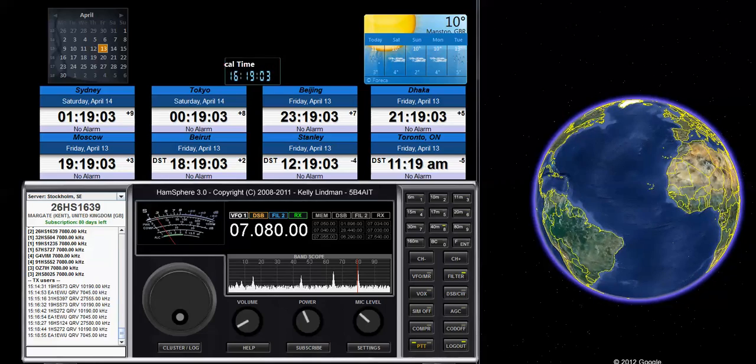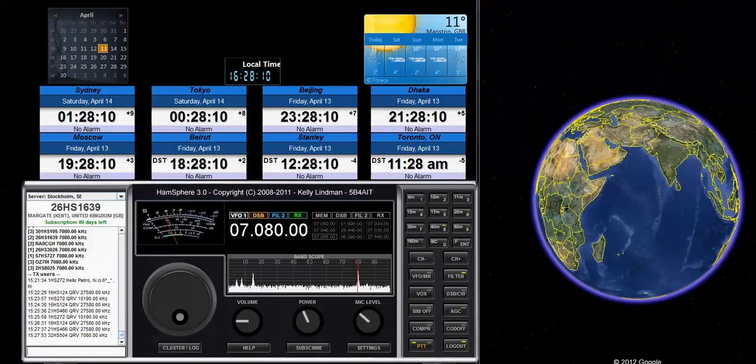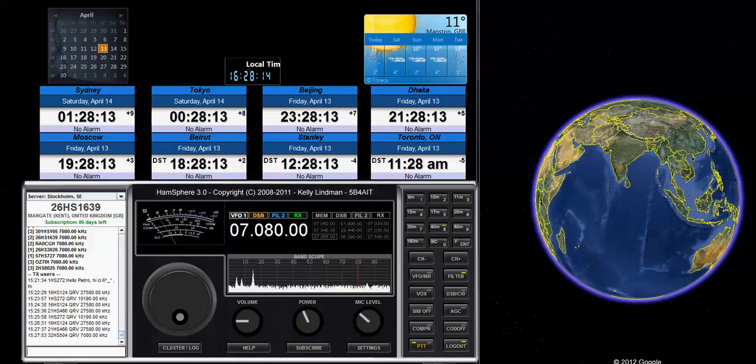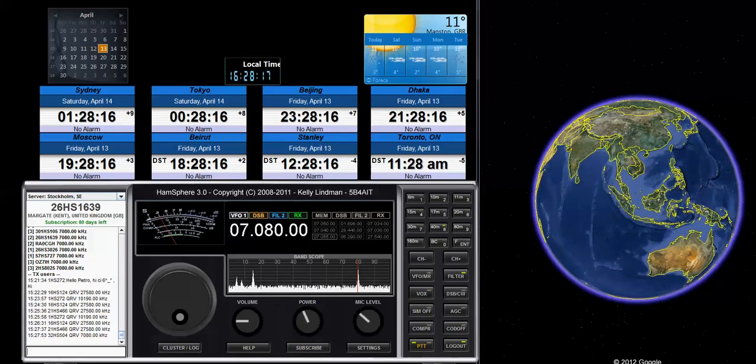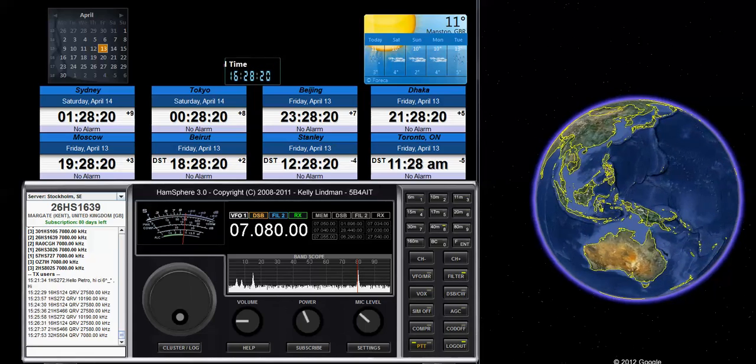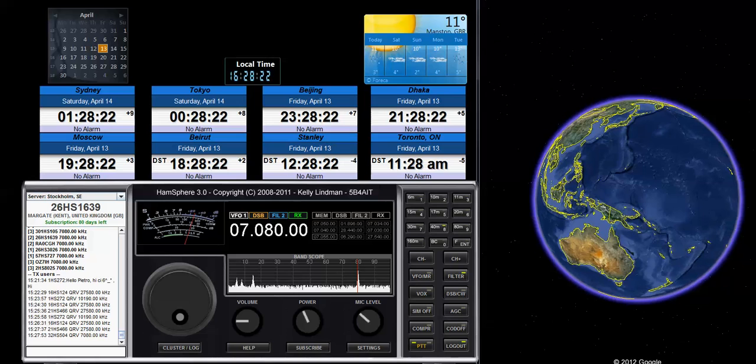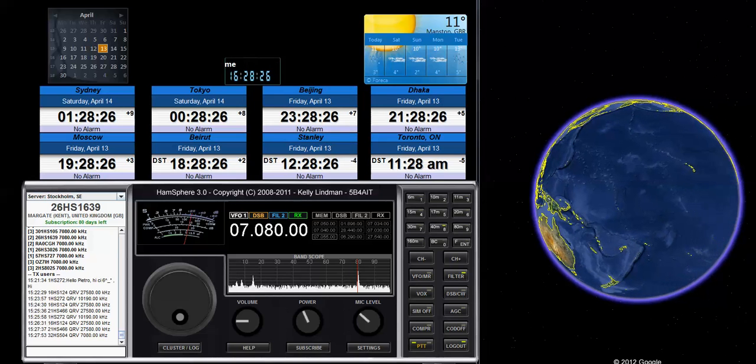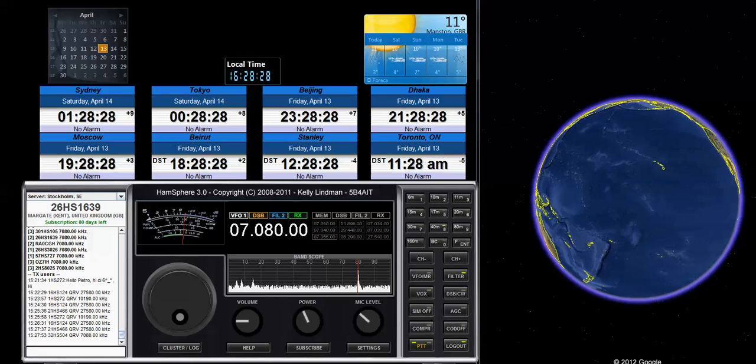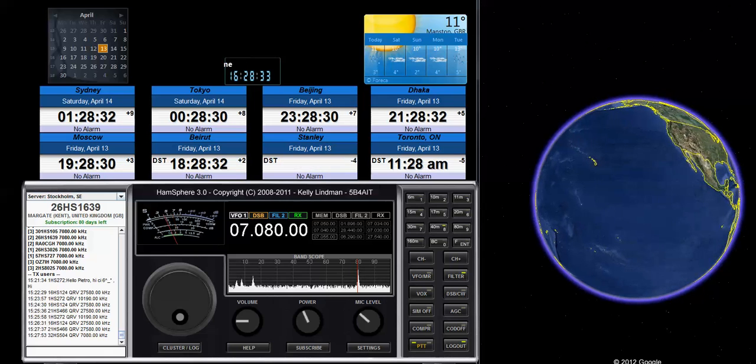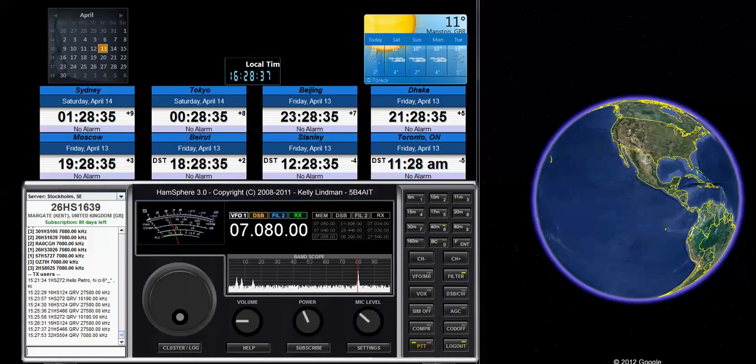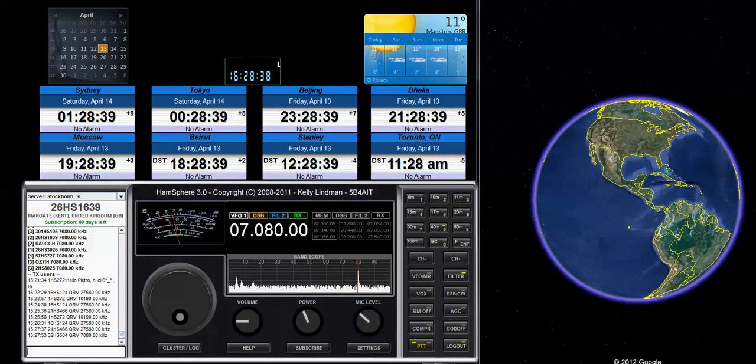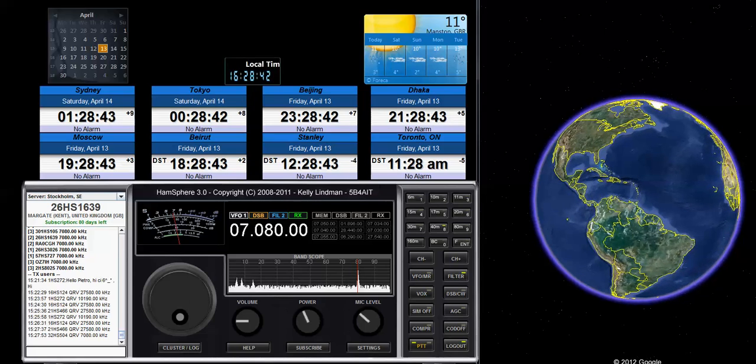Here's the one Hotel Sierra 105 QRZ. QRZ. Here's 32 Hotel Sierra 504. 32 Hotel Sierra 504 calling and listening. 32 Hotel Sierra 504, this is 301 Hotel Sierra 105.